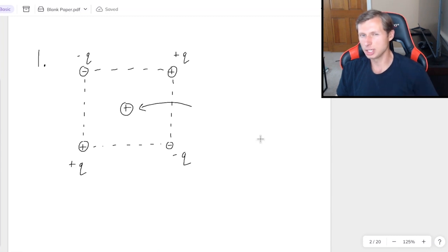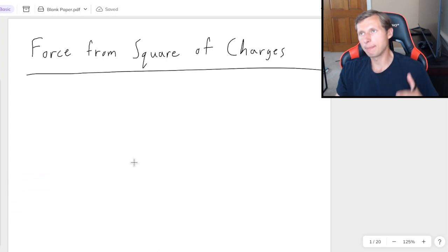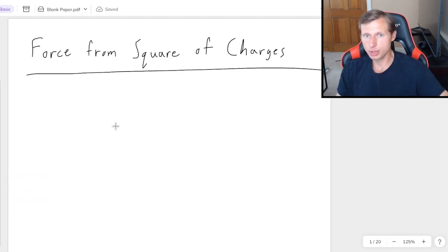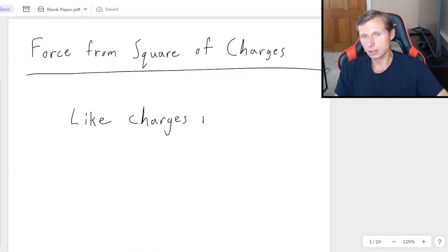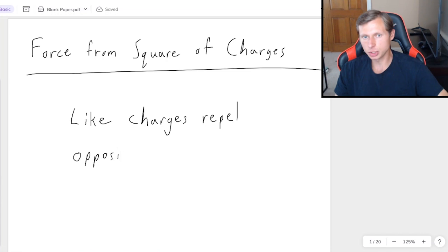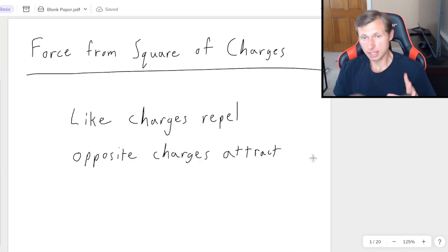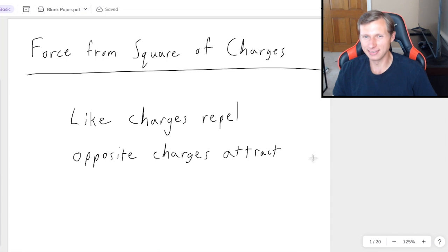Really just the direction, not even the magnitude. I have different videos explaining how to do that. So really the basic thing we need to know to answer this question is two things. First, we need to know that obviously like charges repel and opposite charges attract.